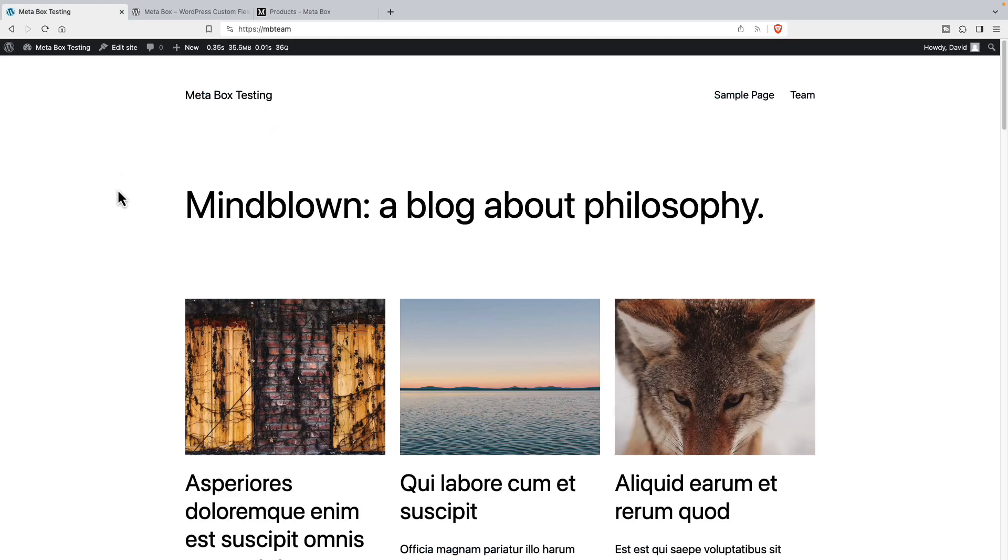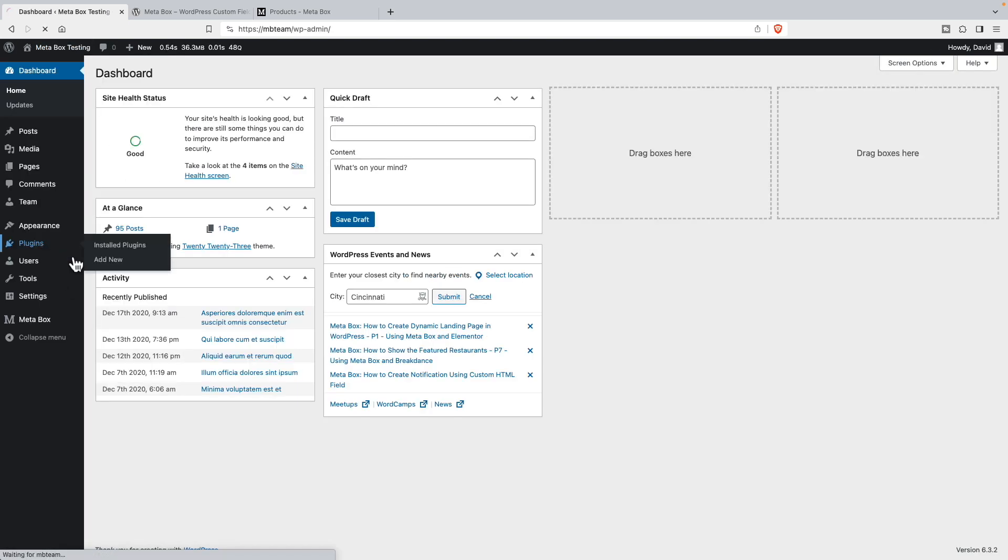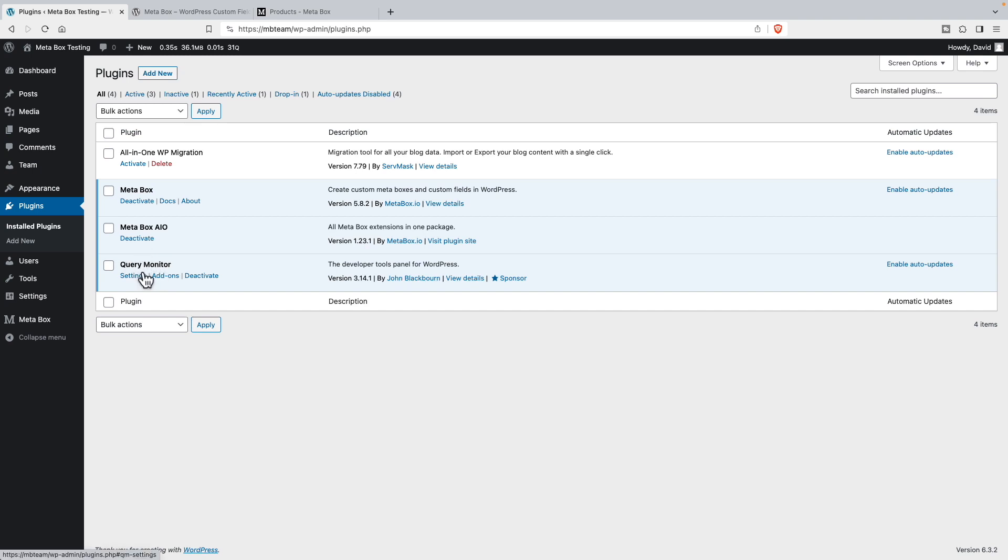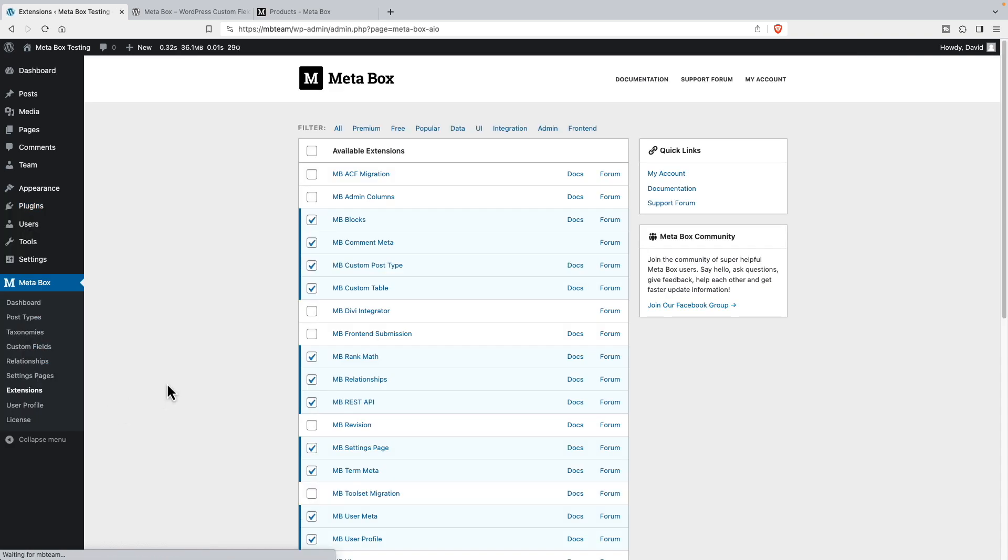I have here a testing site and this is the 2023 theme. If we go to the plugins directory you can see I have the core Metabox library here and the Metabox all-in-one plugin here and the query monitor here. I have this just so we can look and see how much memory is being used on a page. And the all-in-one extension gives us this user interface and access to all of the extensions here.